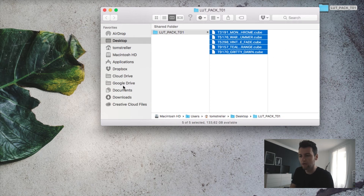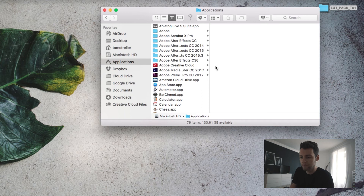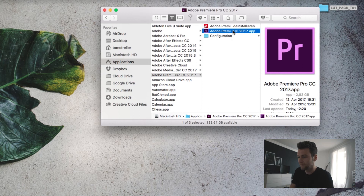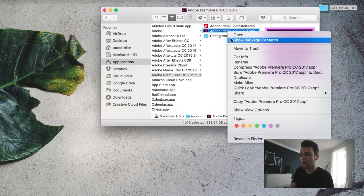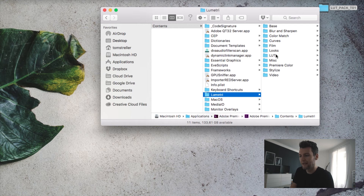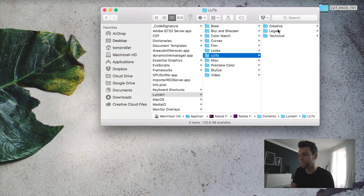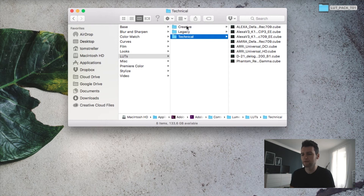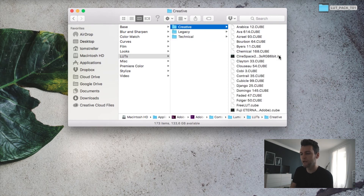What we're going to do now is go to Applications, look for Premiere Pro — Premiere Pro CC — then right-click and show package contents. Go to Contents, then Lumetri, then LUTs, and here we are. In the Technical folder there are LUTs for simple color correction, and you can also add LUTs here, but I would recommend adding the LUTs in the Creative tab so you have more control over the settings.